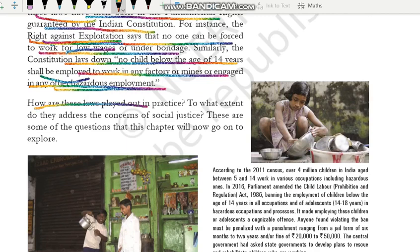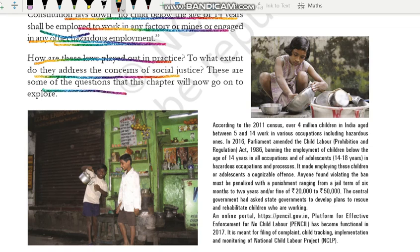How are these laws played out in practice? Humne yeh baat ki ki kis tarique se jo laws hain woh bante hain aur unko enforce karna zaroori hai — but yeh sawaal uthta hai ki aakhir kaar inko enforce kiya, kaise jaara raha hai? Toh is sawaal pe hum is chapter mein gahraai se jaayenge. Saath hi saath: to what extent do they address the concerns of social justice? Law banane ke baad, unko enforce karne ke baad, in laws ka aakhir kaar kitna impact ho raha hai — kis had tak yeh laws social justice ko maintain karne mein kamyaab ho rahi hain — yeh bhi hume dekhna hai. Toh yeh saari cheezein hum is puri chapter mein karengi.